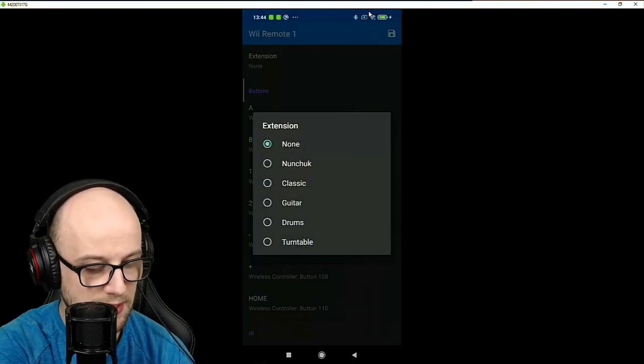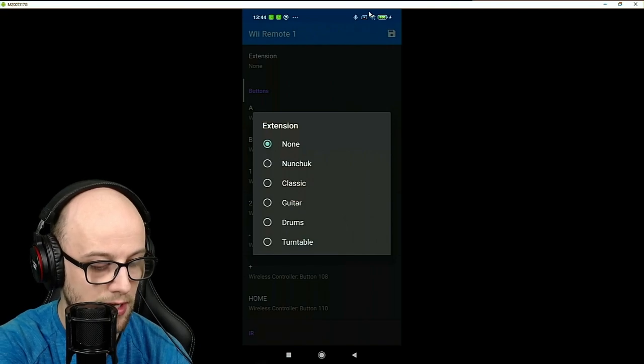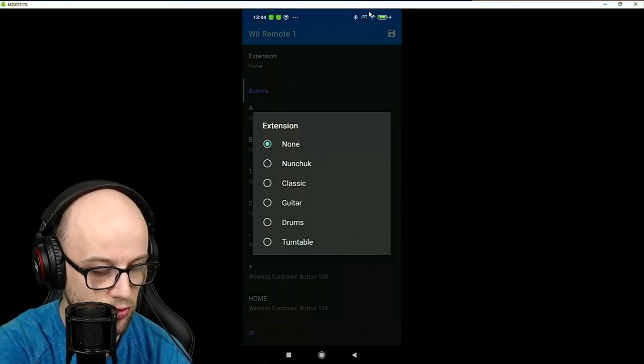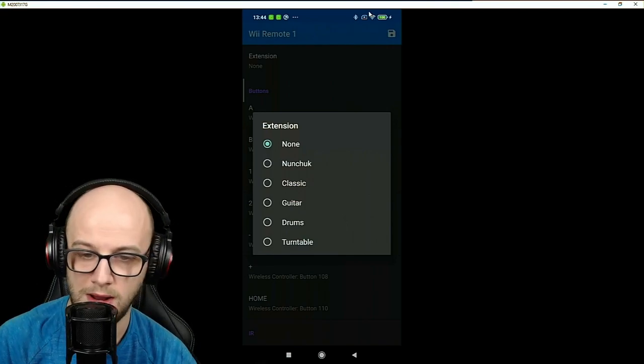Now, the top bit is the extension. You can have a classic controller, nunchuck, guitar, drums, turntable.